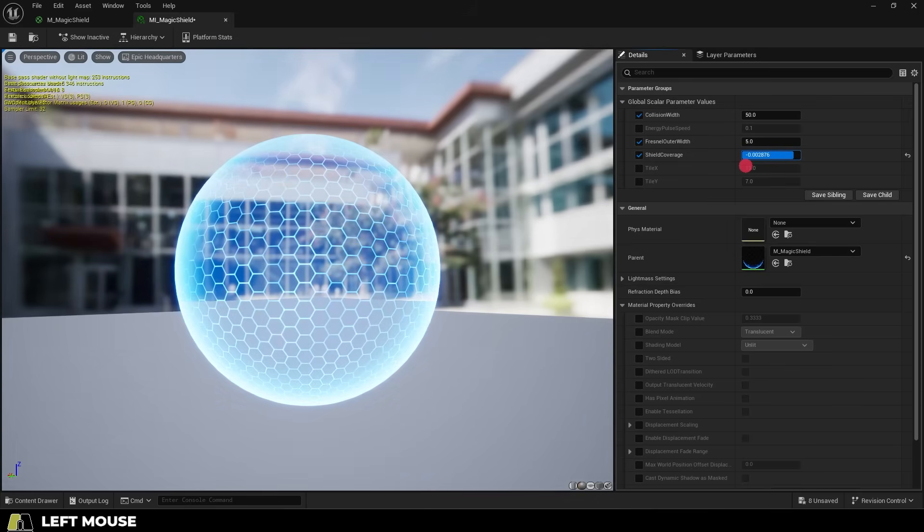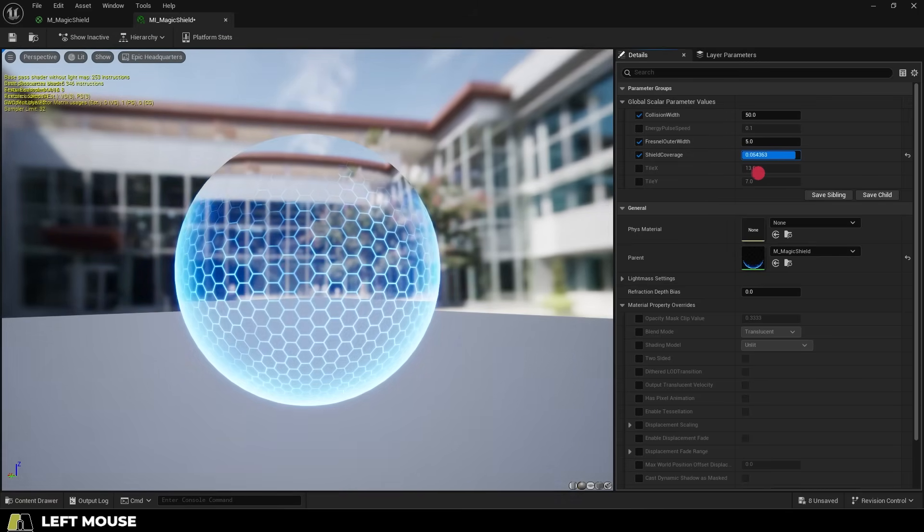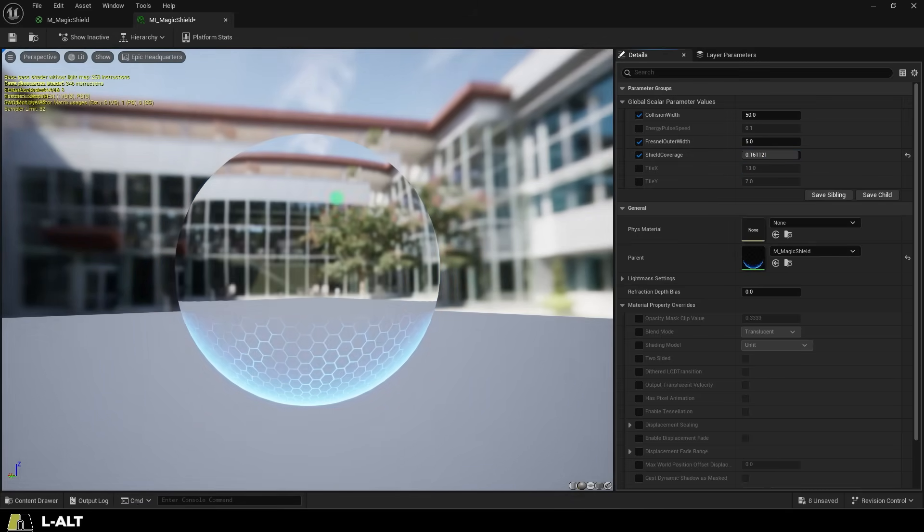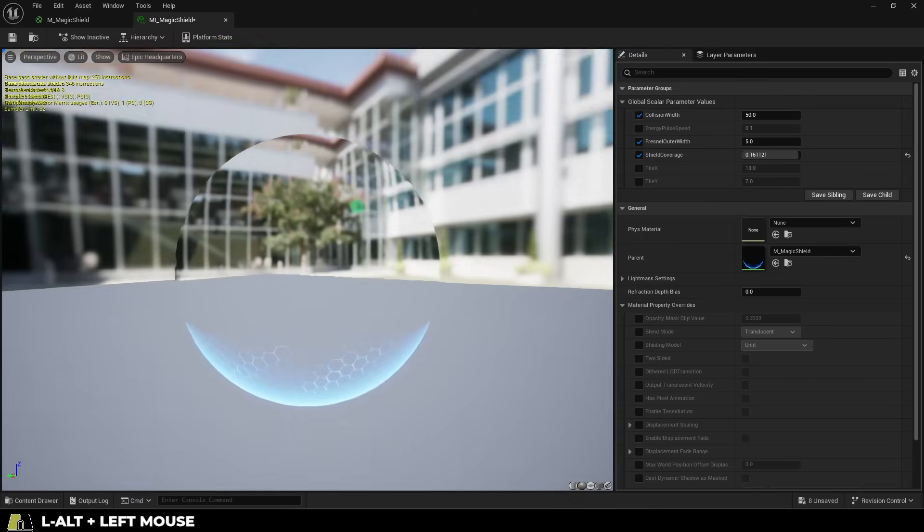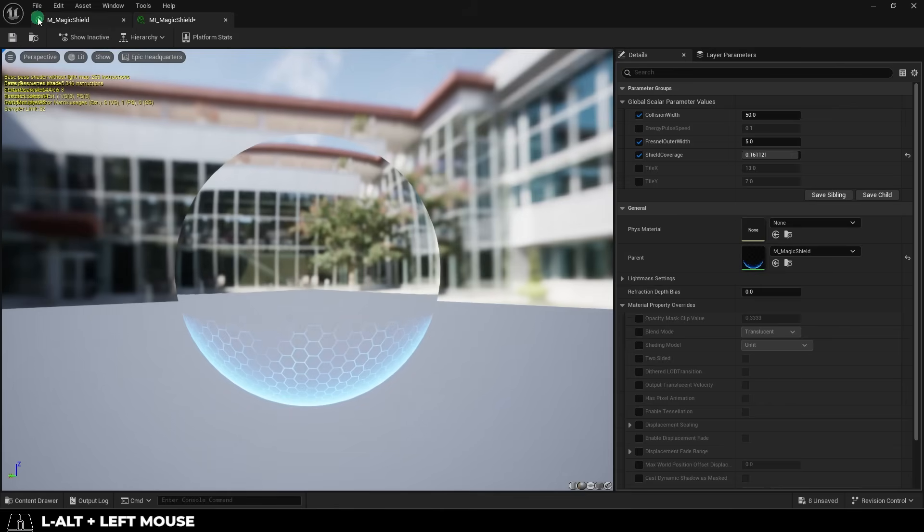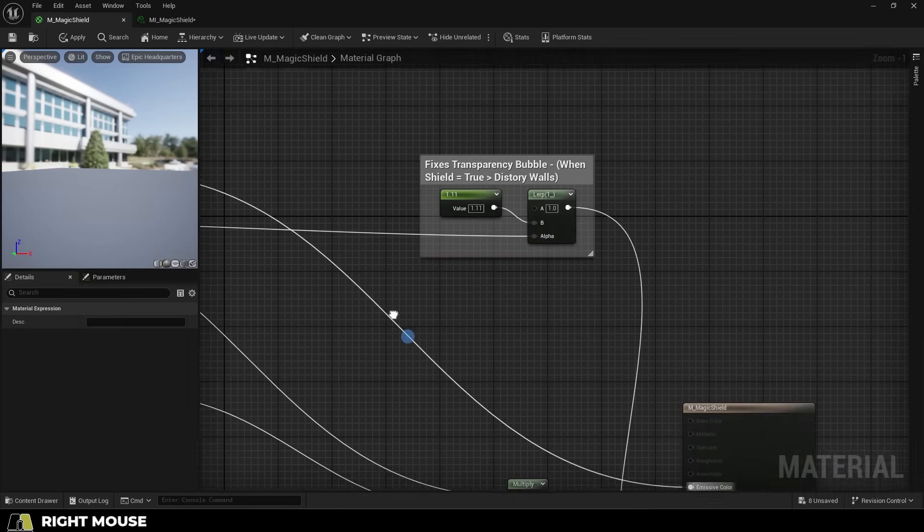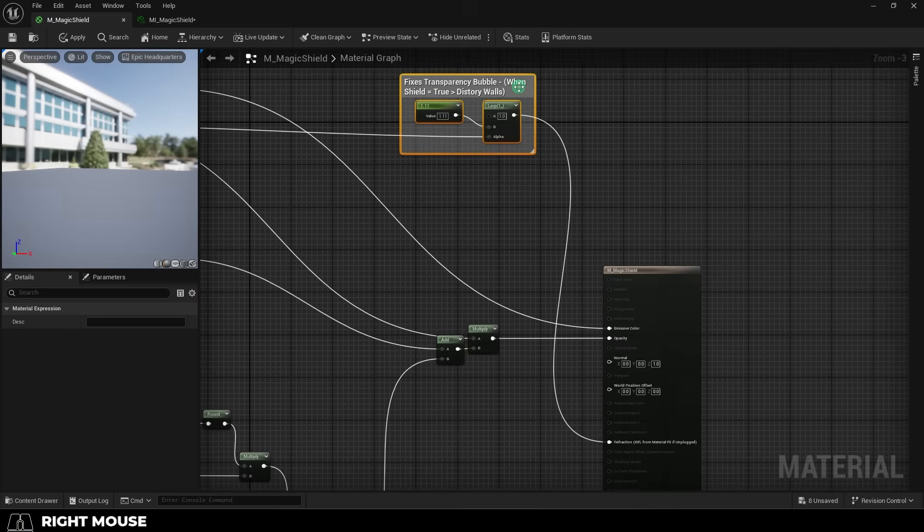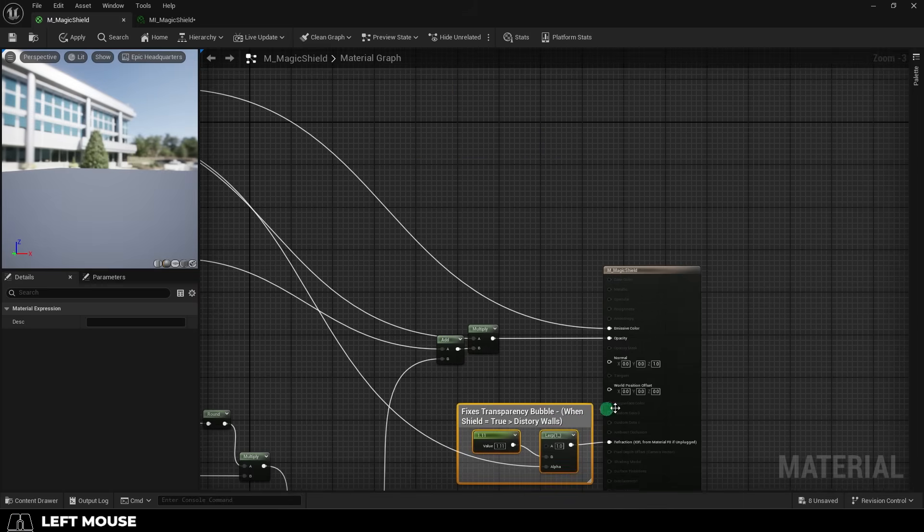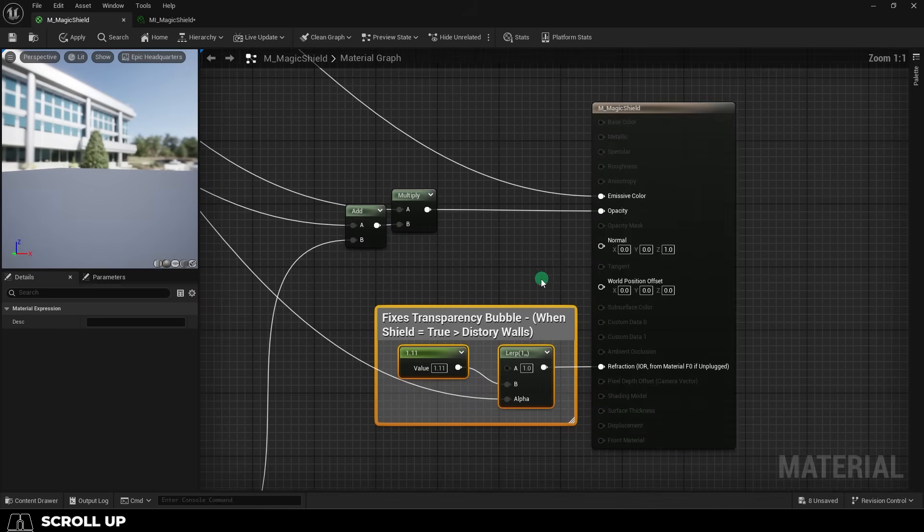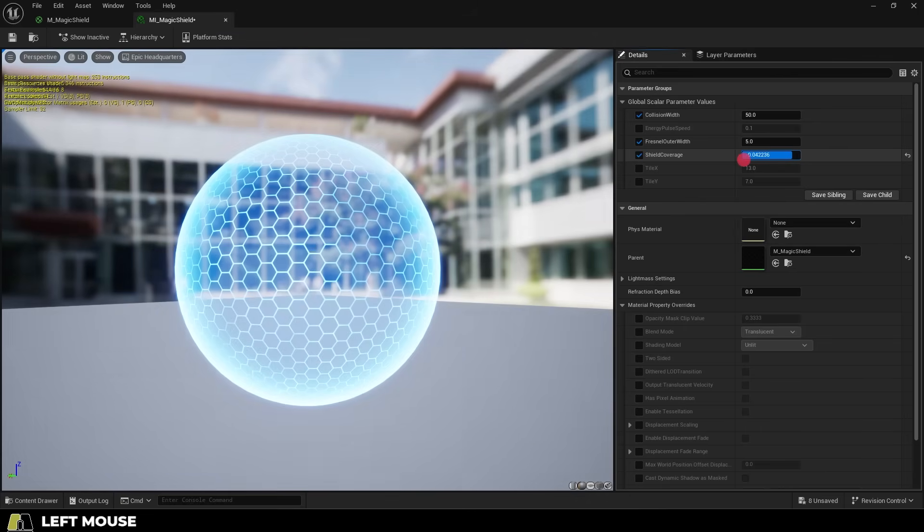Now if we combine all that together, if we change the coverage variable, you will see the shield gets generated like so, which is pretty cool. But we still got this kind of weird refraction thing going on near the edges, and if you want to get rid of that, you can do that with these two nodes set like this. Now the refraction is gone and it looks great.